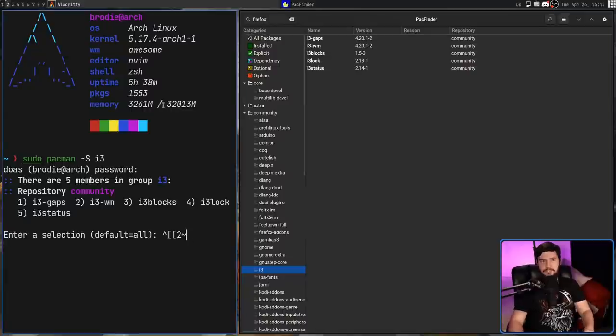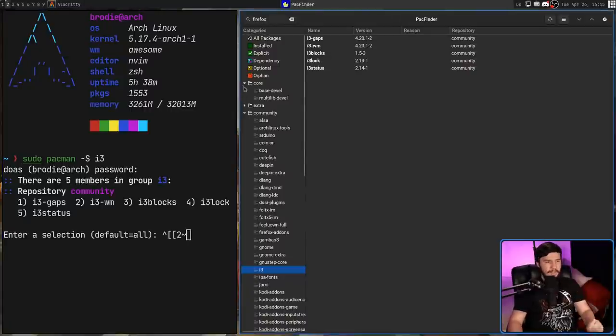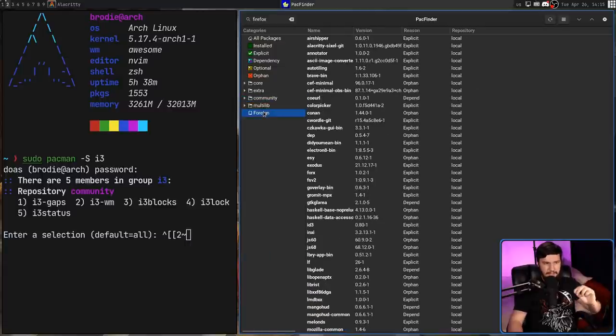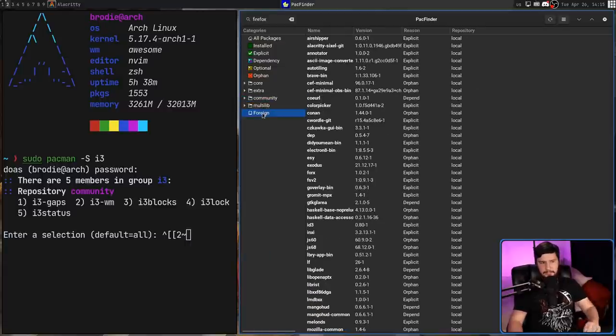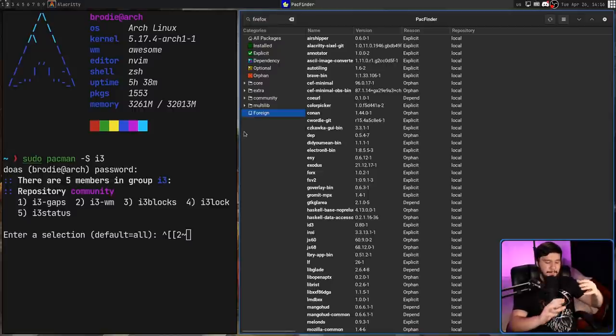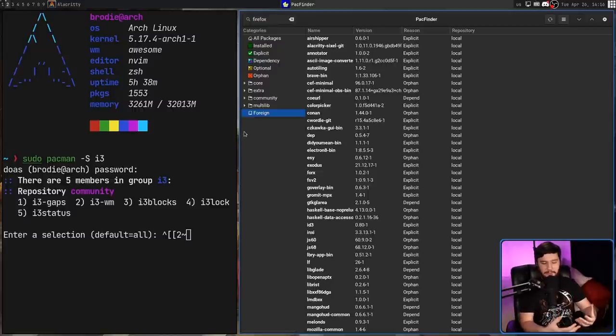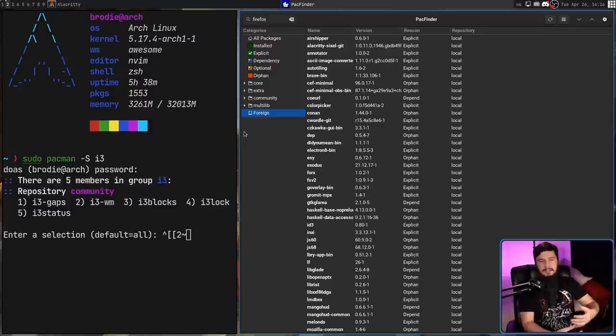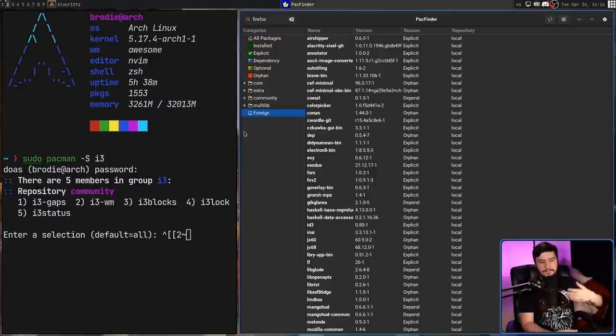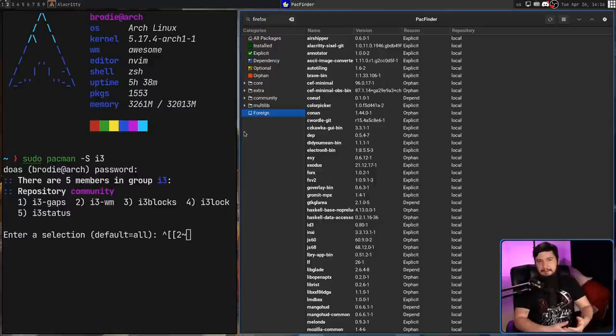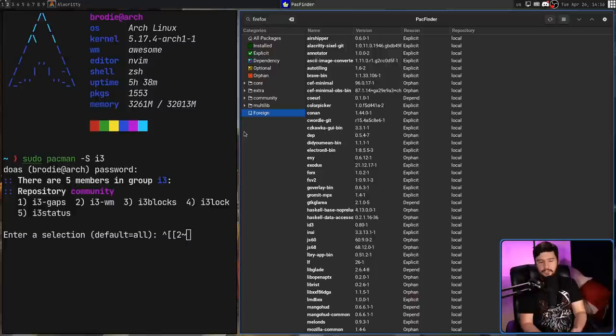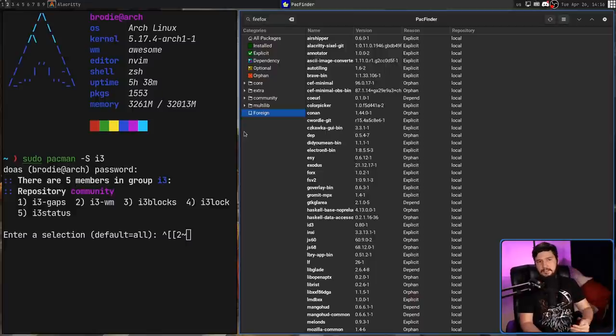Now, there is one more section here, that being the Foreign section. Now, Foreign is a little bit interesting, because what it generally is going to be is the AUR. But because the AUR isn't a repo that you actually go and add into pacman, it's basically a glorified git repo, these have to be listed somewhere, and pacman doesn't know what to do with them. So they all get put into one location.